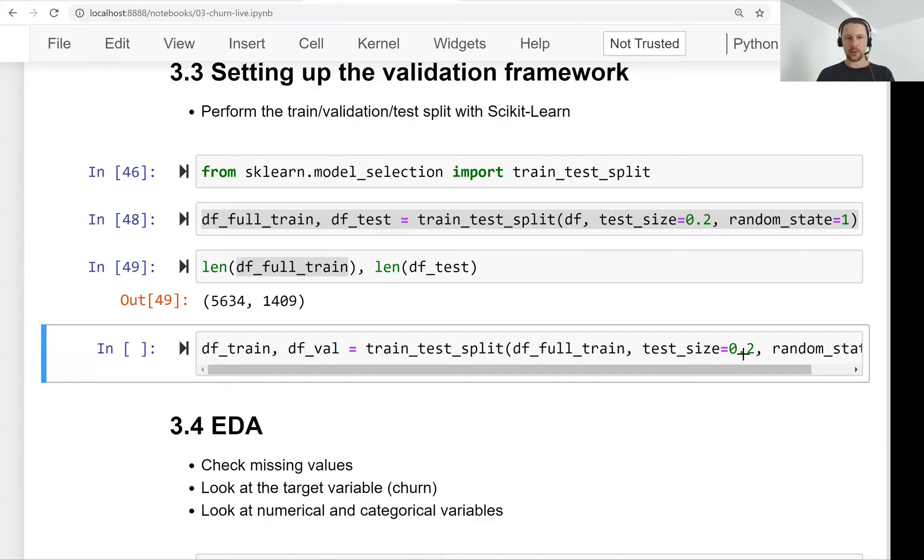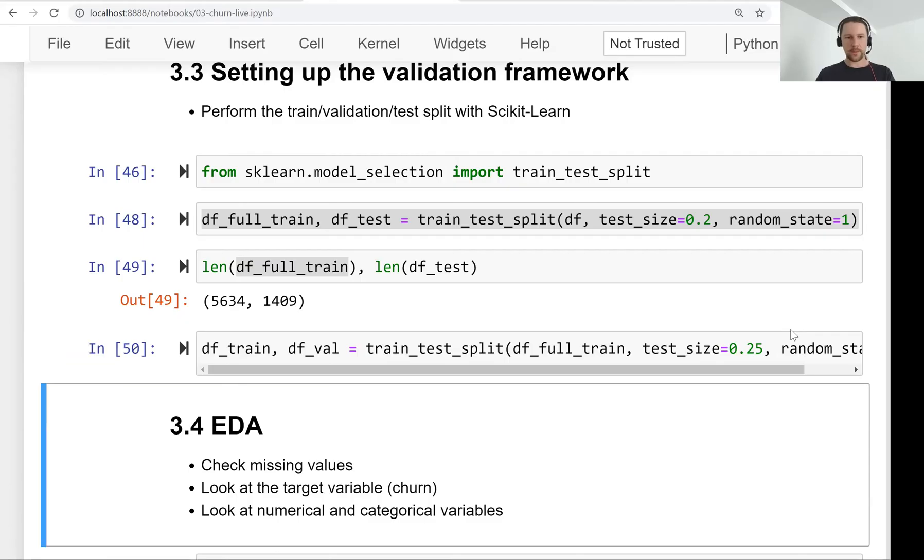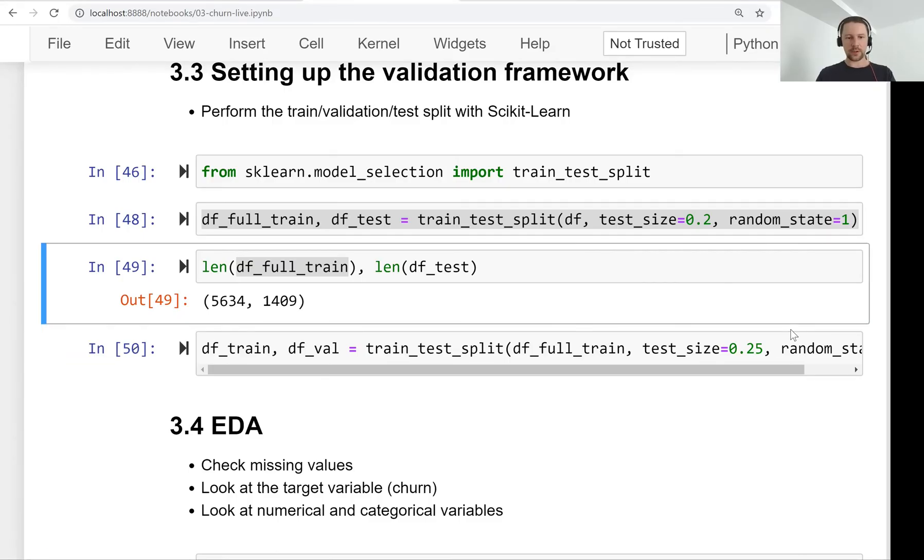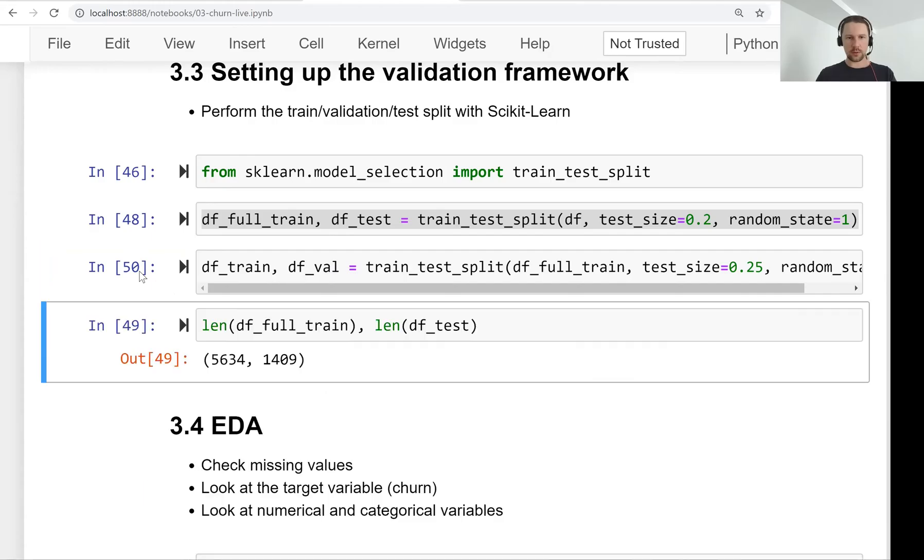So now let's do that. So we get 25% and we can see, move it down.